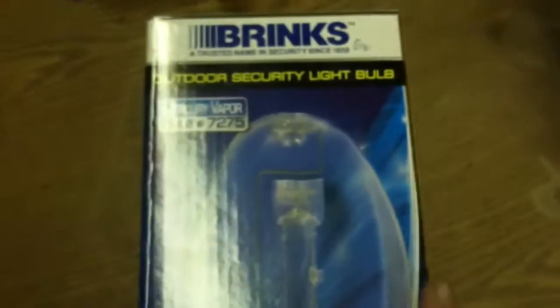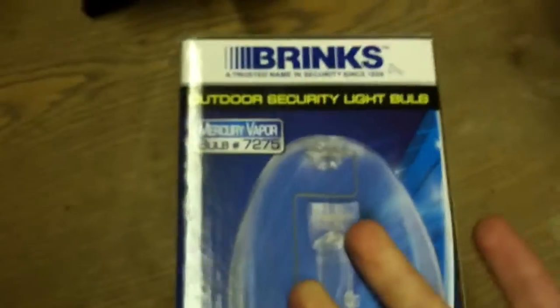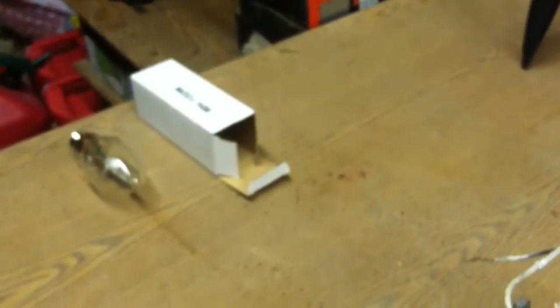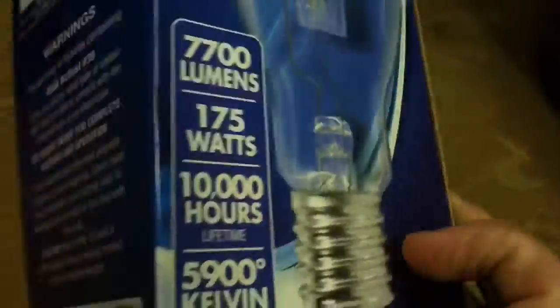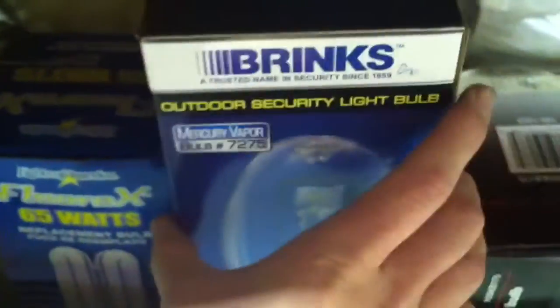Right here we have... of course, metal halide bulbs would come in a box about the size of that one over there. That's what it would look like, but it would say metal halide and not mercury vapor.